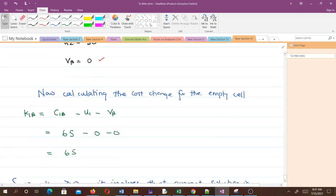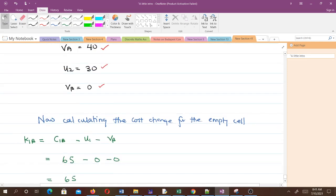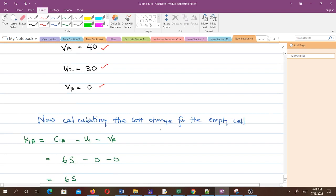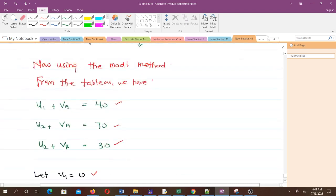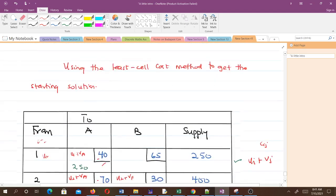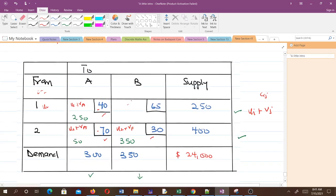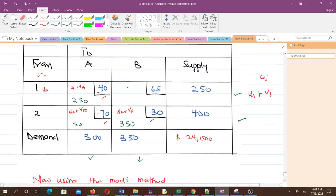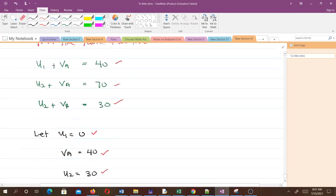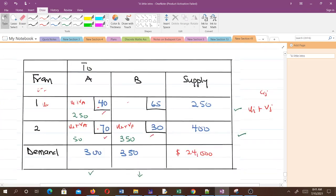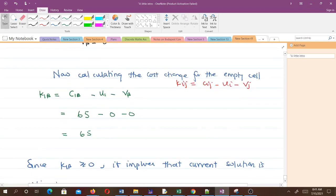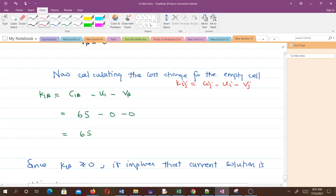After that, we calculate the cost change for the empty cells. The cost change is given by kij equals cij minus ui minus vj. We calculate the cost change for the empty cells. This is the only empty cell we have here, which is k1B.